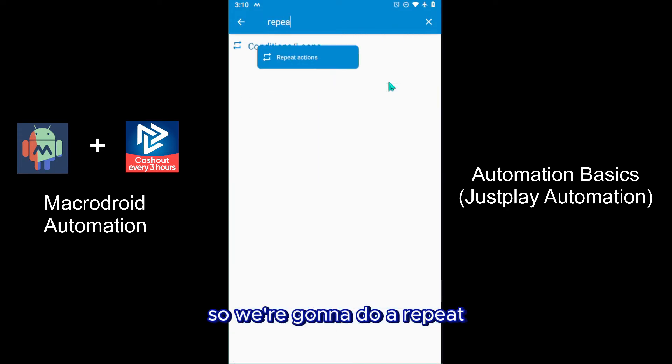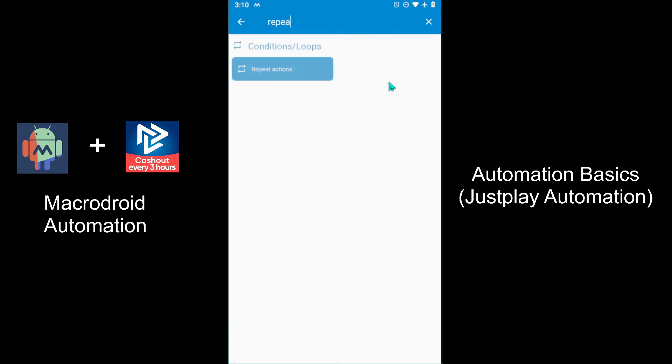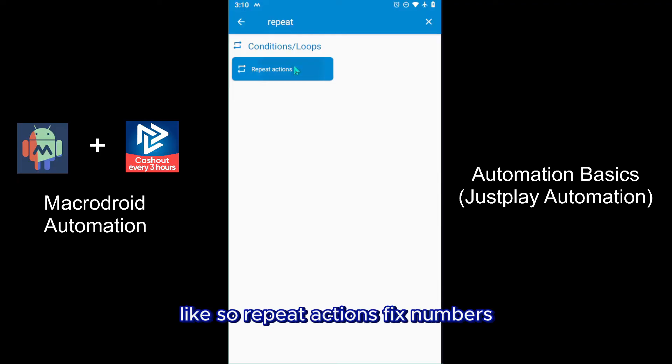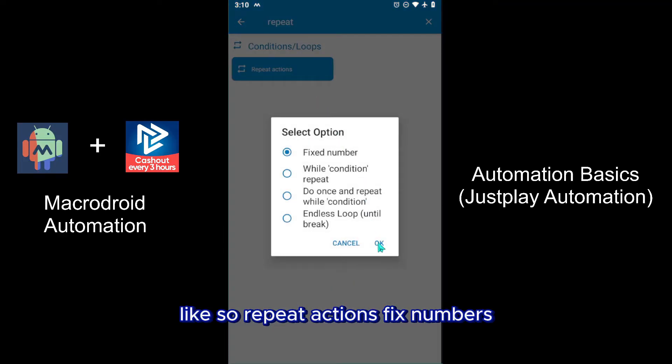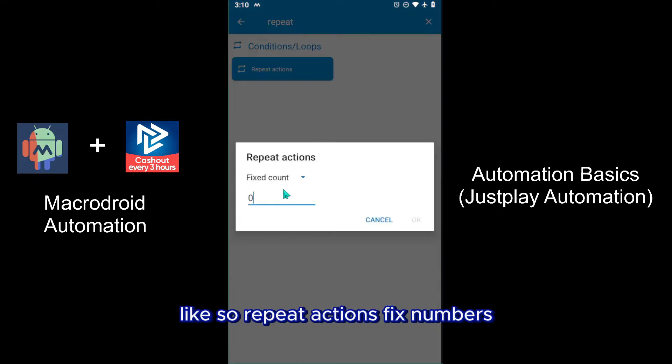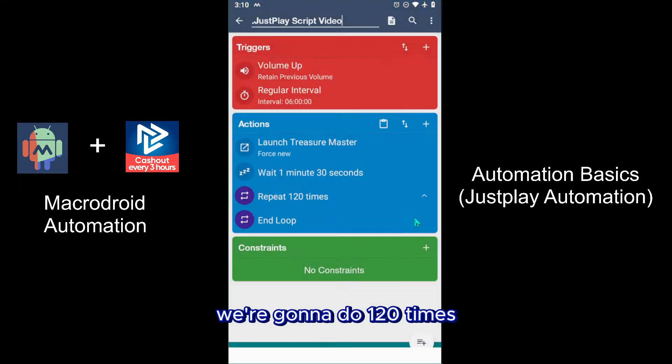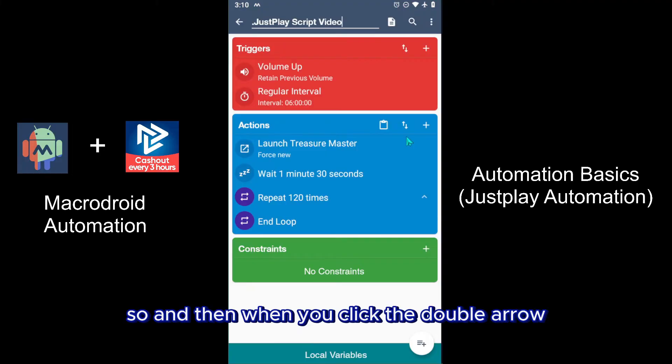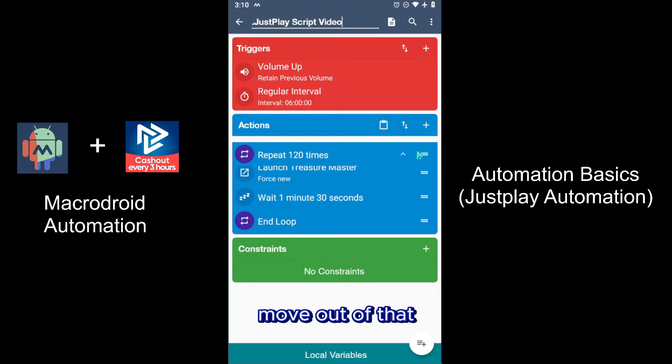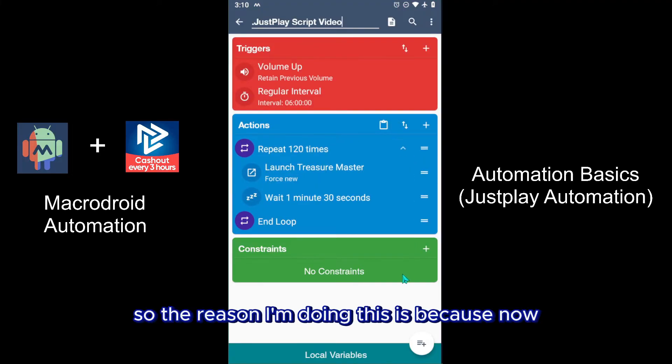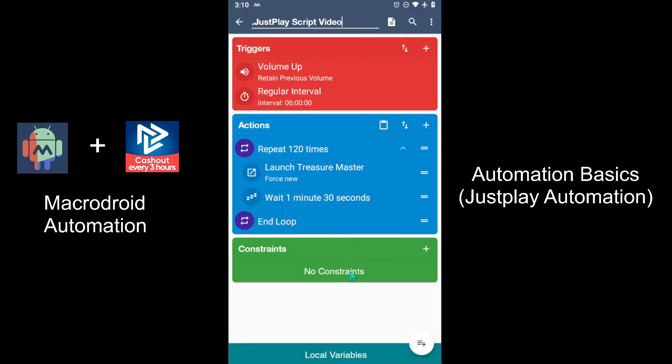We're going to do a repeat like so - repeat actions, fix numbers. We're going to do 120 times. And then we're going to click the double arrow, move that up there. So the reason I'm doing this is because now if I...